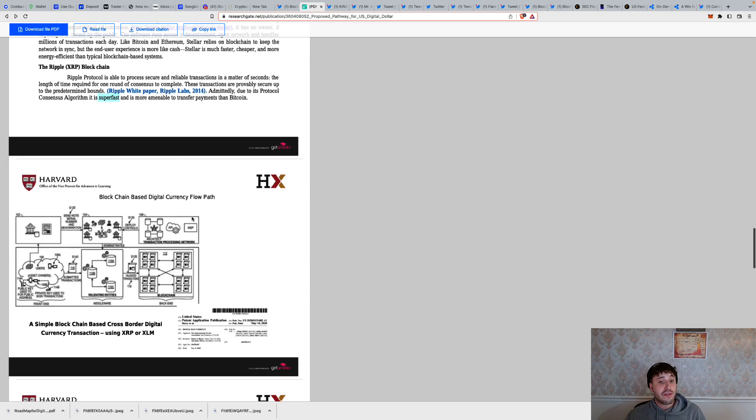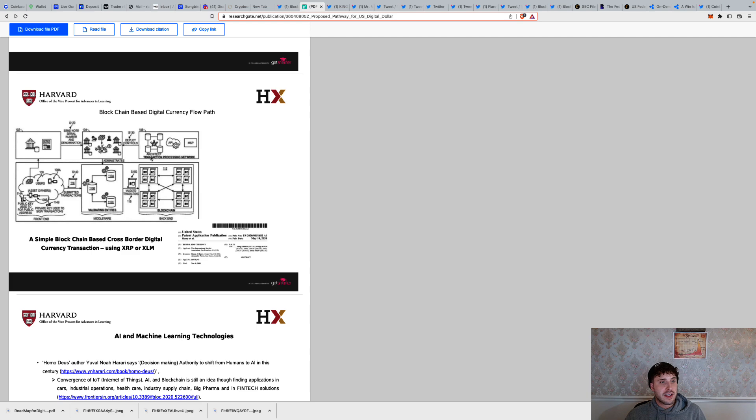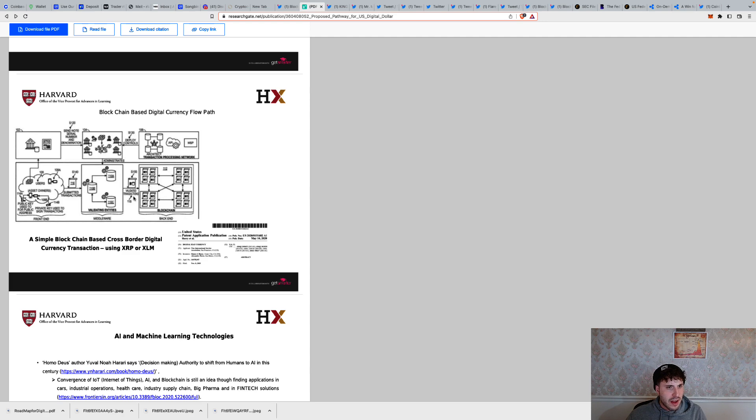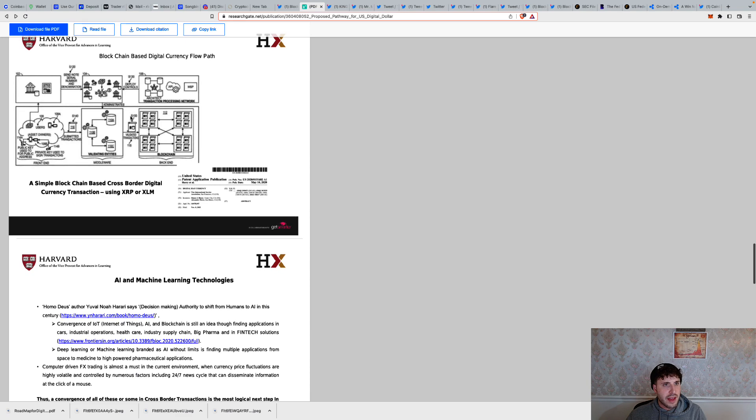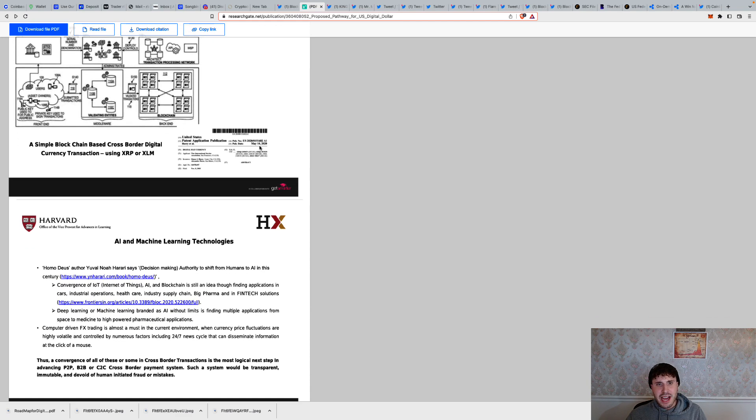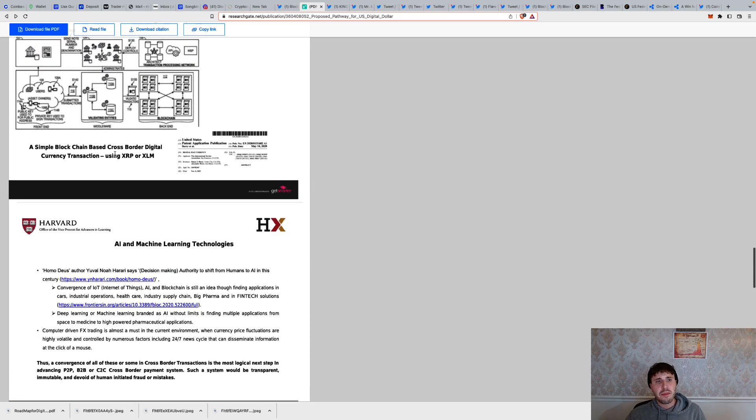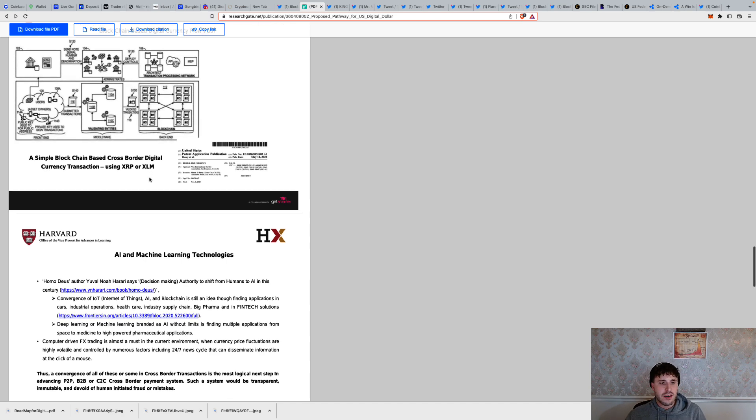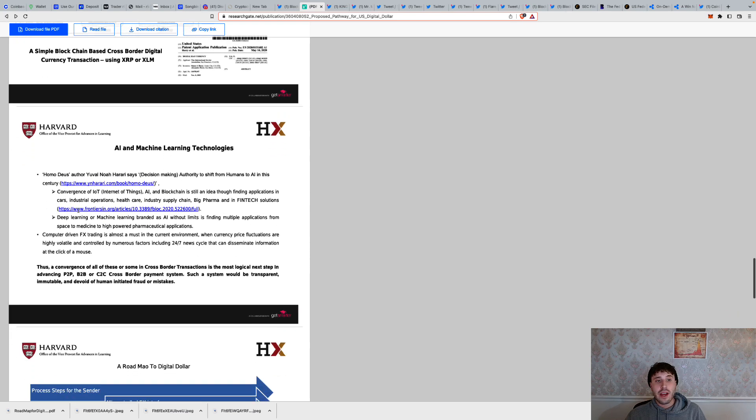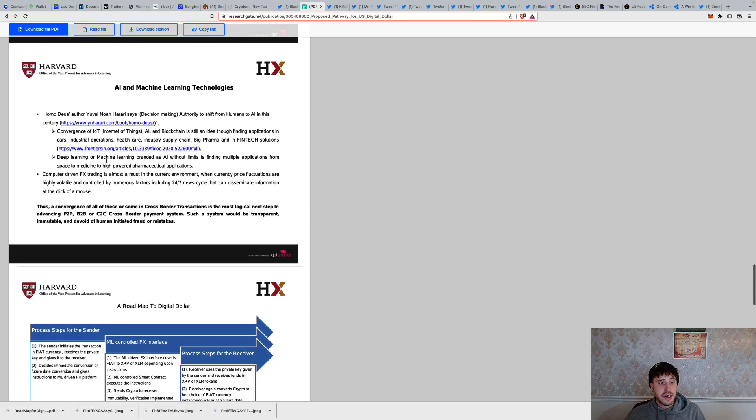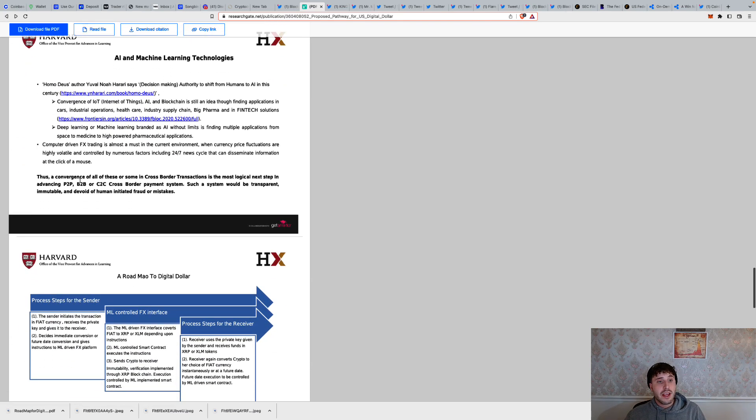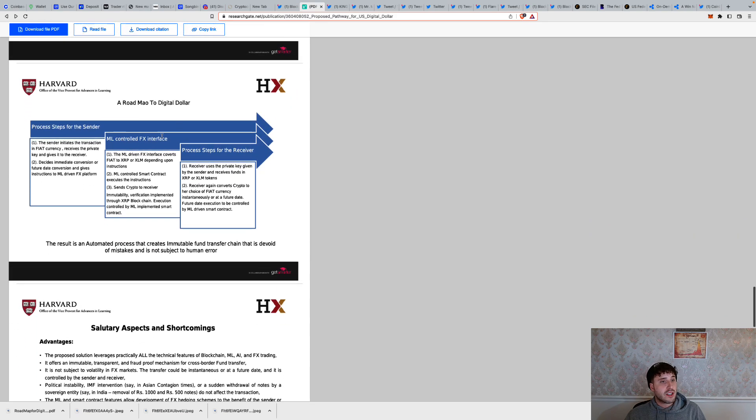Blockchain-based digital currency flow path. They have a whole patent ready to go. They got the Masonic compass there as the architect transaction processing network. Then it goes into just everything, the key mechanics, the underpinnings to all this, the system that they had laid out. This is back in May 14, 2020. A simple blockchain-based cross-border digital currency transaction using XRP or XLM, the two big kahunas, the golden gooses. I'm telling you, Harvard's telling us now too. We don't even need validation anymore.